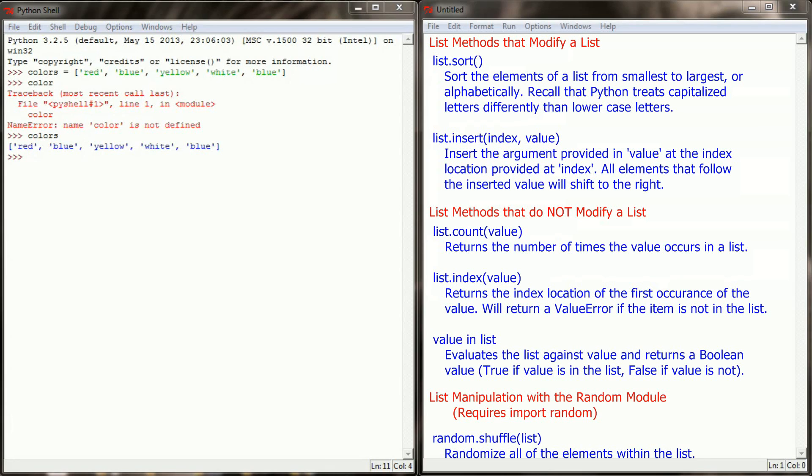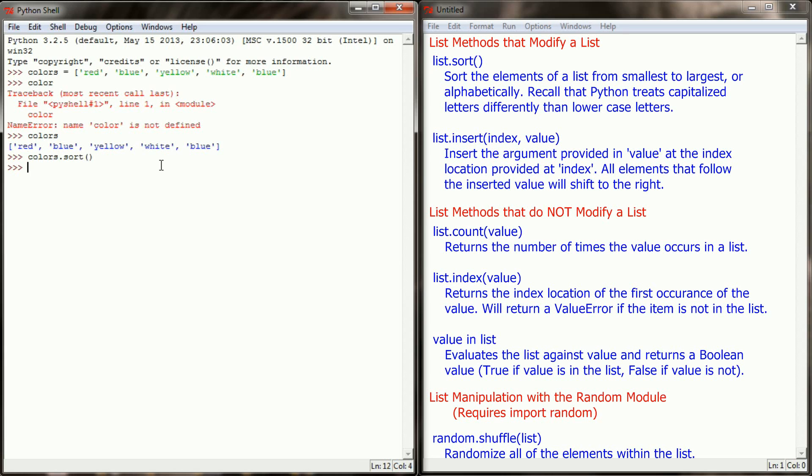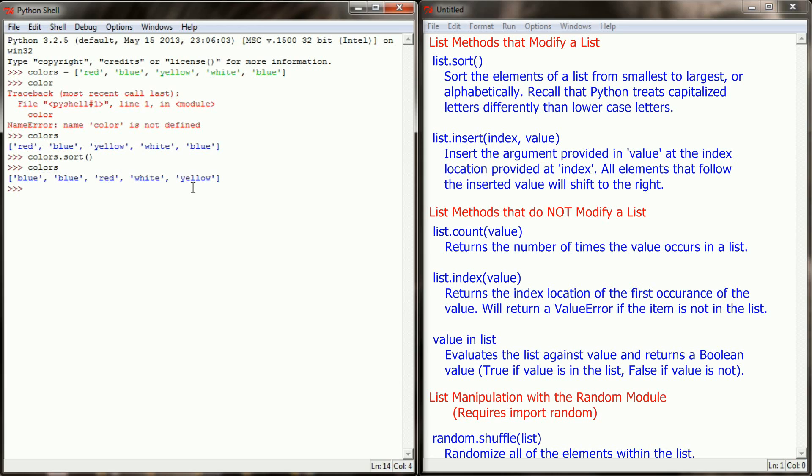Now it is possible that the order of this list is important. That's why we have a method called sort. What sort will do is take these colors and alphabetize them for us. So if we said colors.sort and then took a look at our colors variable, we can see that they get alphabetized: blue, blue, red, white, and yellow.